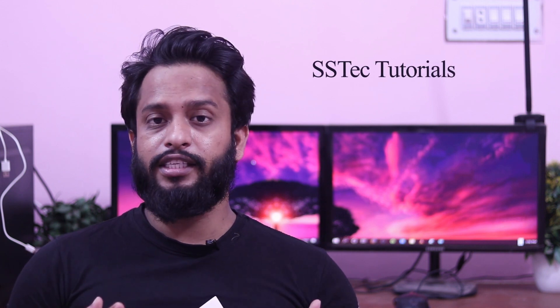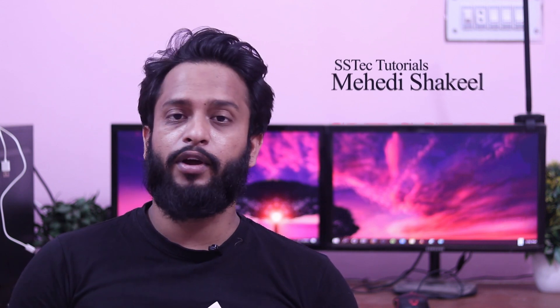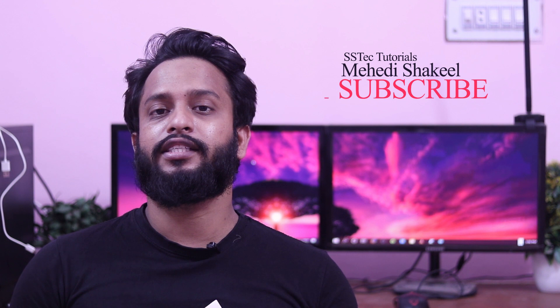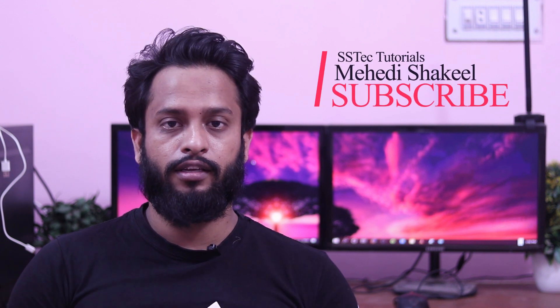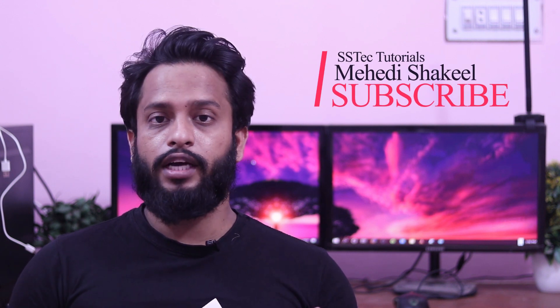What's going on guys, this is Mehdi Shakil and you're watching my YouTube channel SSTech Tutorials. Today in this video, I'm going to talk about the top 3 Windows CMD commands which are going to be very useful for you. So without talking too much, let's get started.